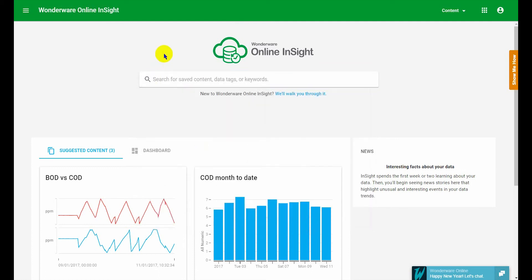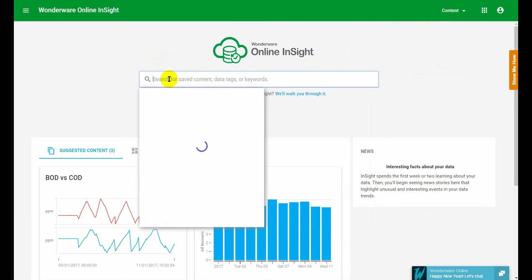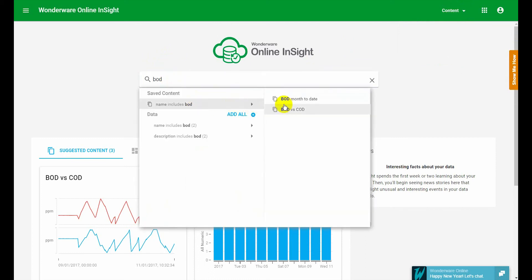So for example I know that I have a couple I've got BOD month to date. So I know I have some content with BOD and the search will be a quick way of locating all my saved content either that I've saved or that my team has saved that relates to BOD.